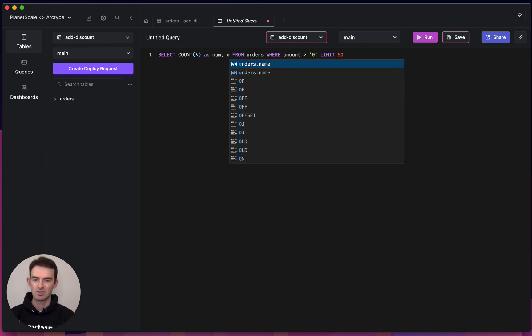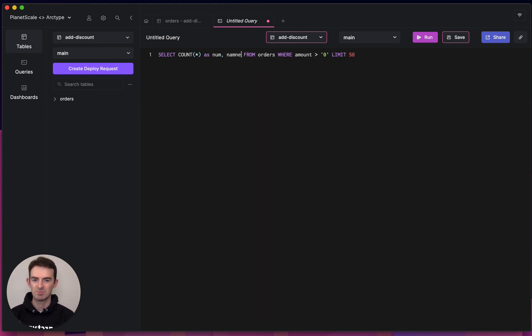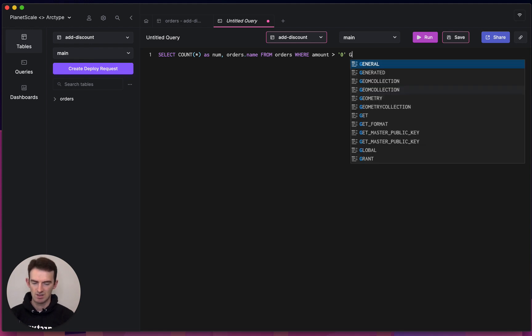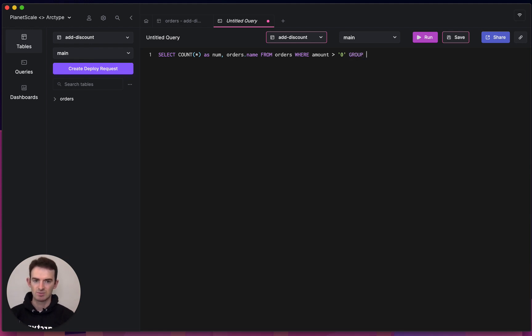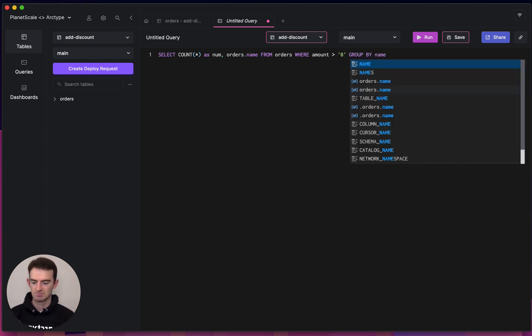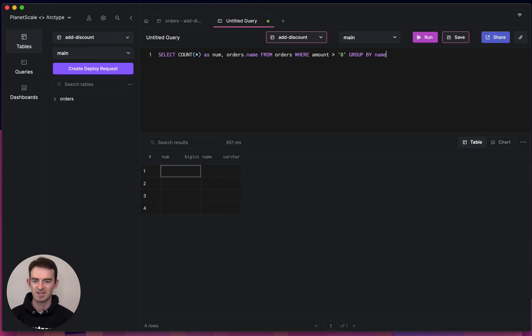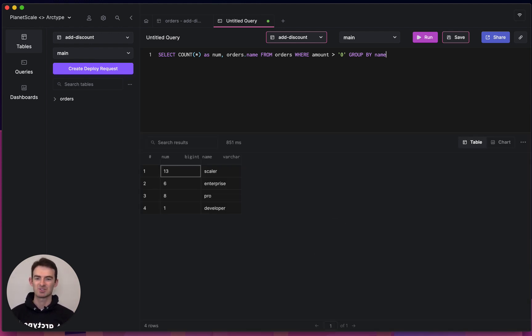You'll also notice as I'm typing, I get an autocomplete prompt, which helps me fill in the columns that I'm using if I have a lot of columns. Let's just group this by product and see what we get. So the scalar product is our most popular serverless computing product.